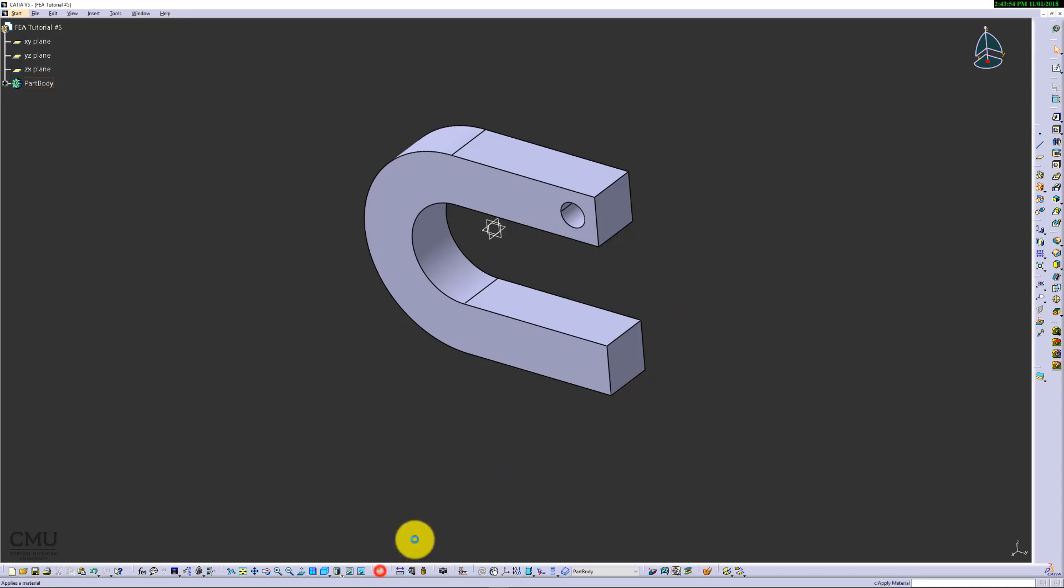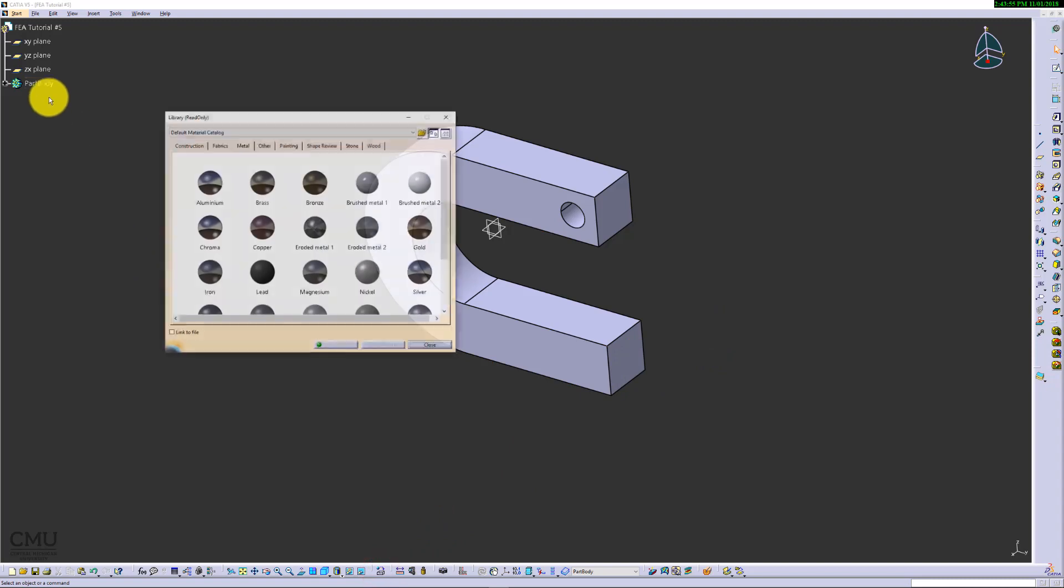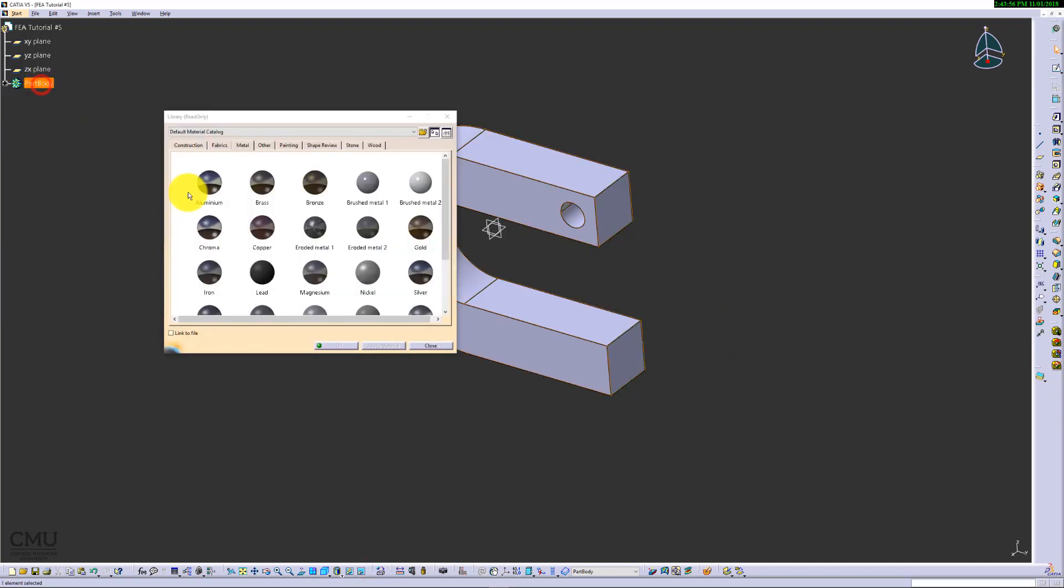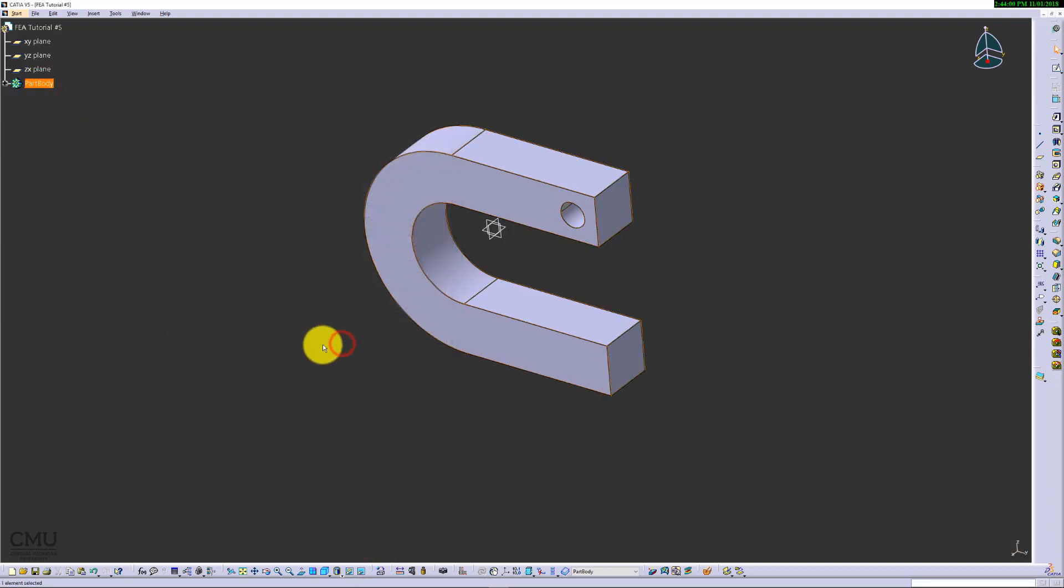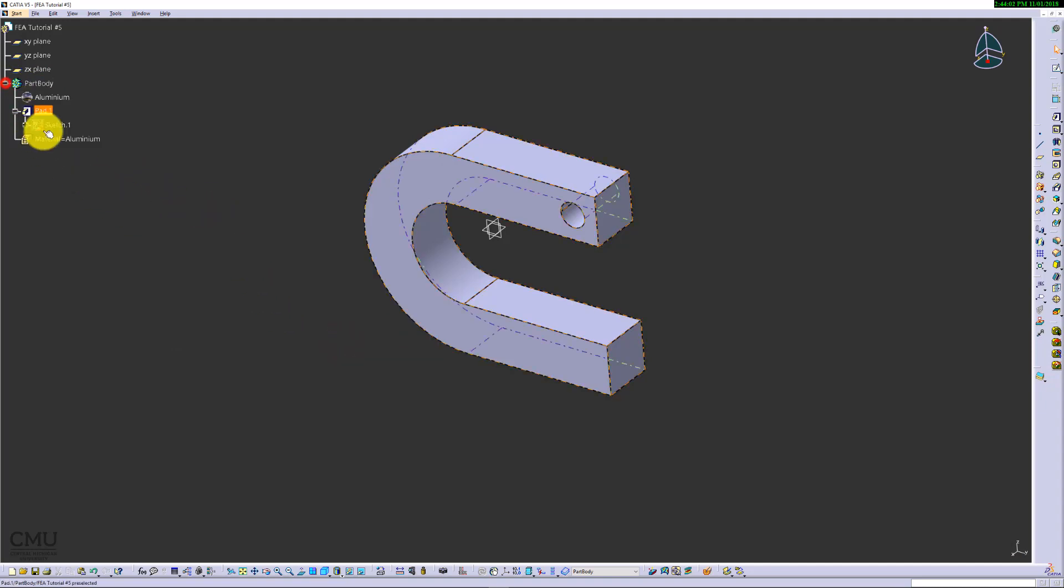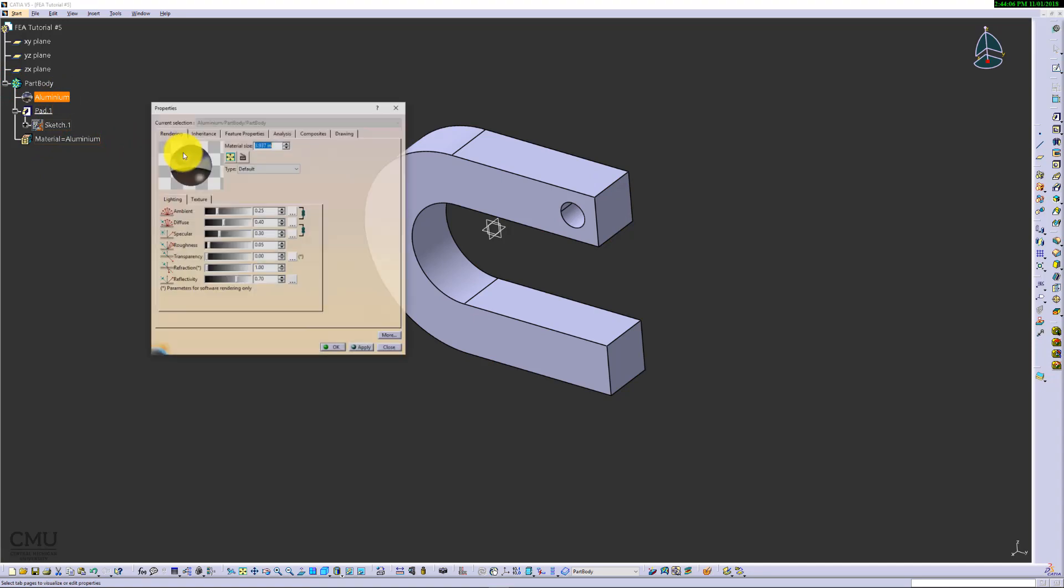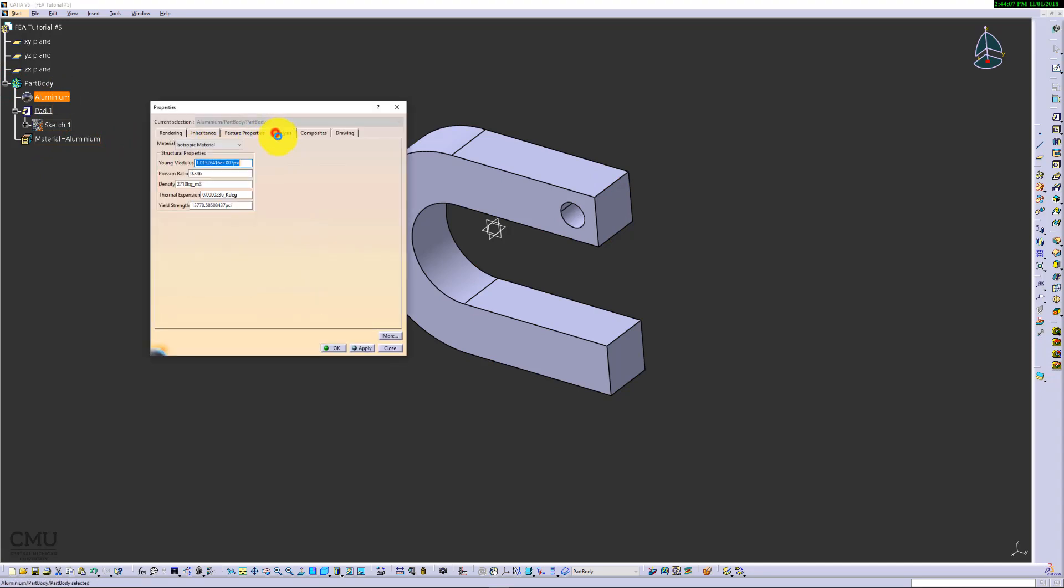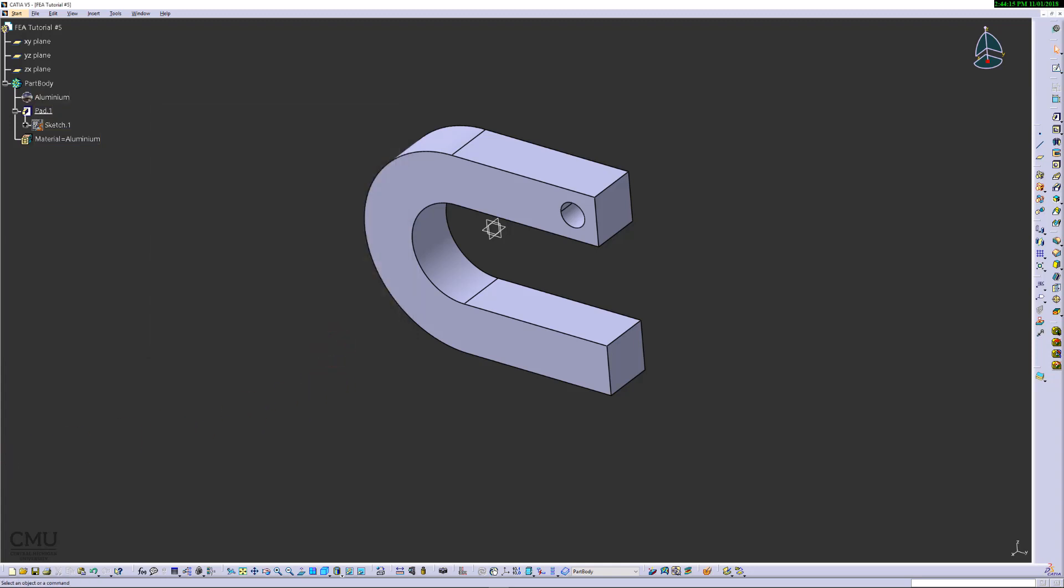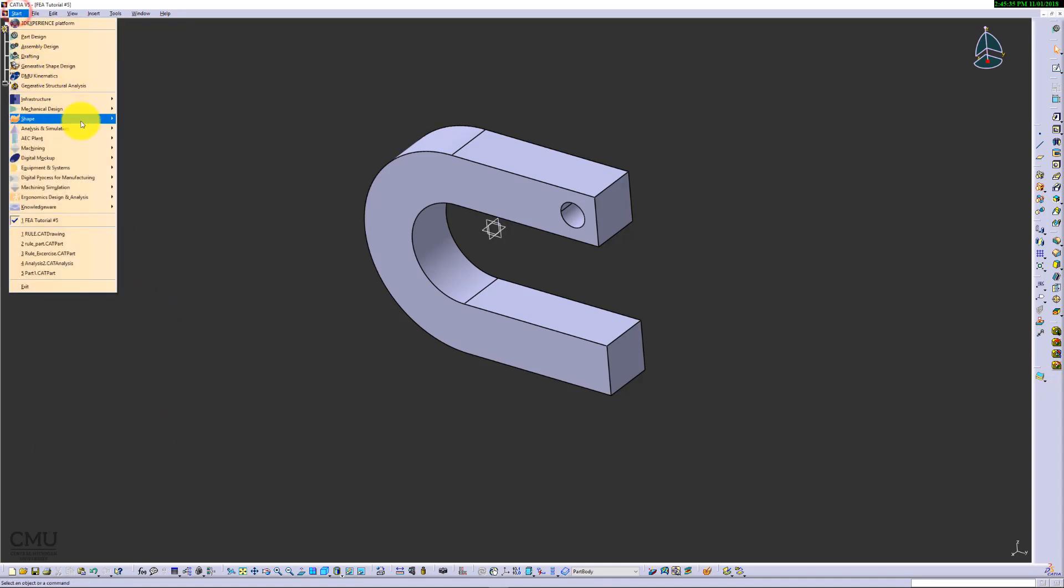To do that, we're going to start with the material. Let's use the default aluminum material. Once you apply the material, make sure you go to the properties and analysis, and have all the right numbers for your actual material you are using for your part design. Once it is ready, we can jump into the FEA tool.